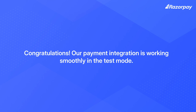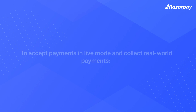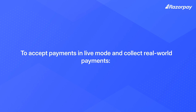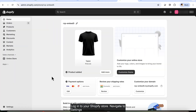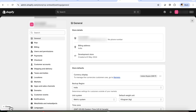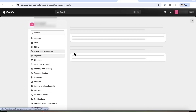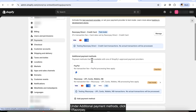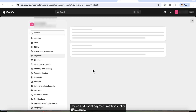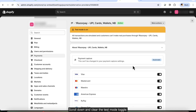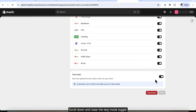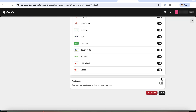Congratulations! Our payment integration is working smoothly in test mode. To accept payments in live mode and collect real-world payments, log in to your Shopify store, navigate to Settings, and click Payments. Under Additional Payment Methods, click OneRazorpay. Scroll down and clear the test mode toggle, then click Save.